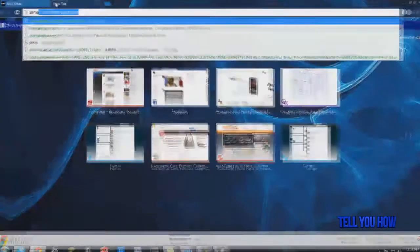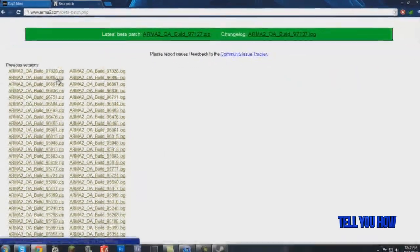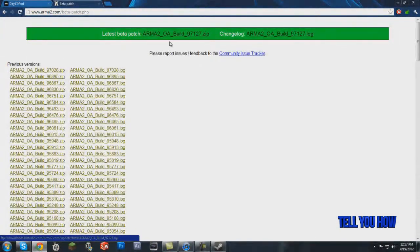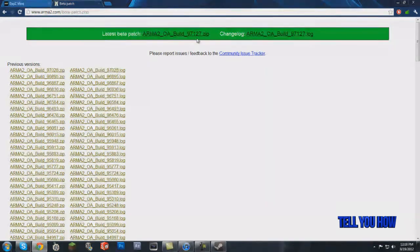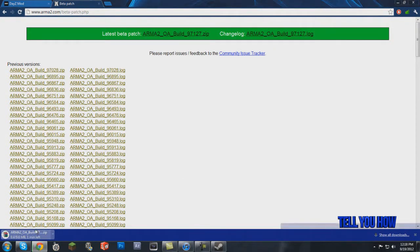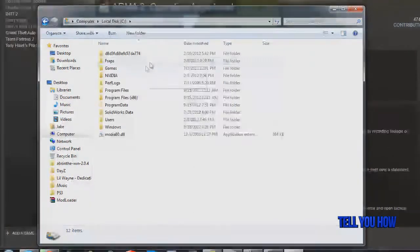The second thing you're going to do is go to arma2.com/beta-patch.php — I'll have all these links in the description. You'll see all the builds listed. If you play on a specific server that requires a certain build, install that one; otherwise just install the latest beta patch at the top. Click it — it takes a few minutes to download even on a fast connection.